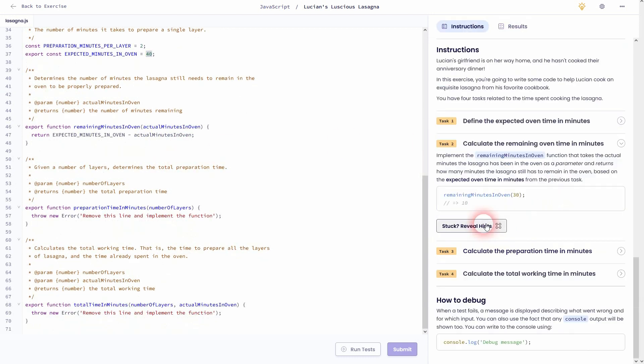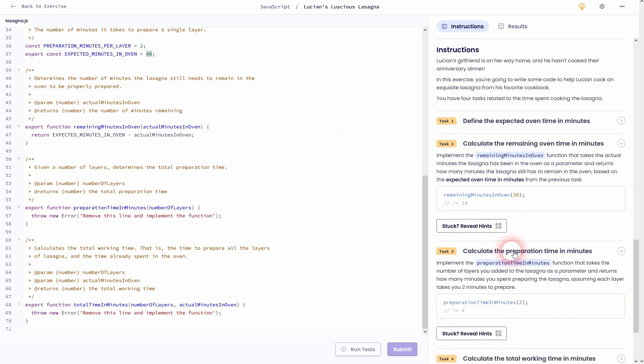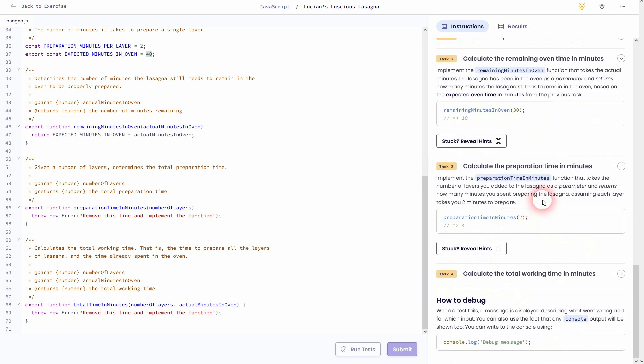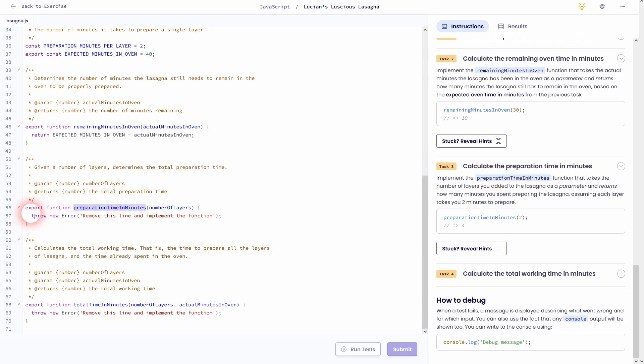Let's go to task 3. We've got a new function preparation time in minutes. We've already got it right here. Let me delete this line. I will adjust the function now.